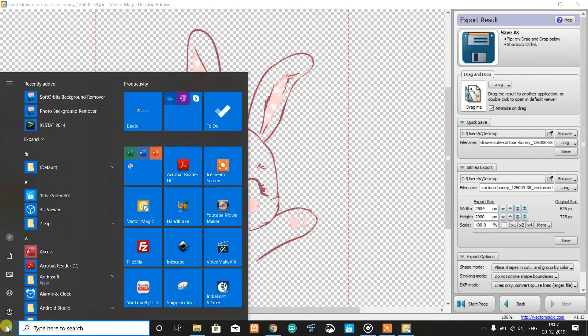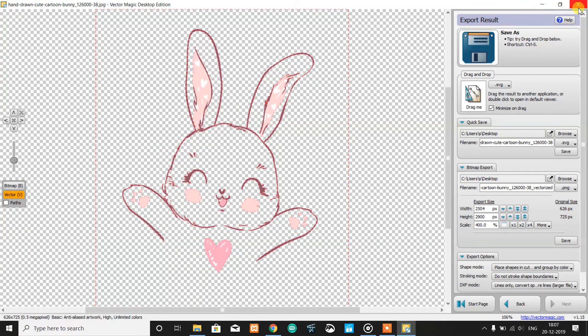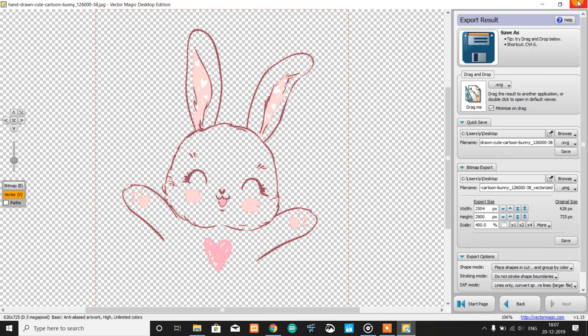This is the software—its name is Vector Magic. So this image has quite satisfactory results.